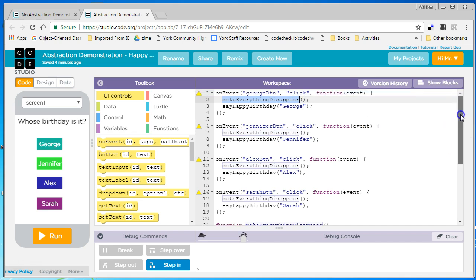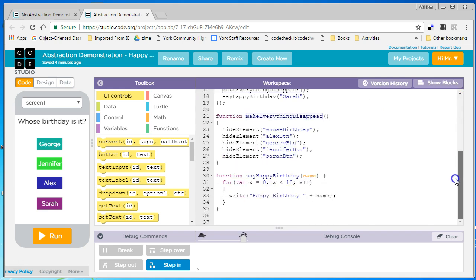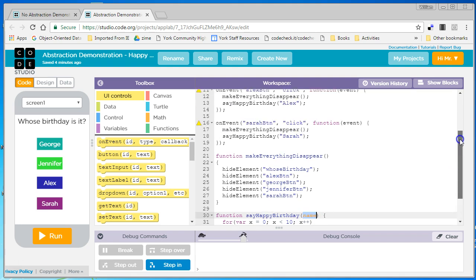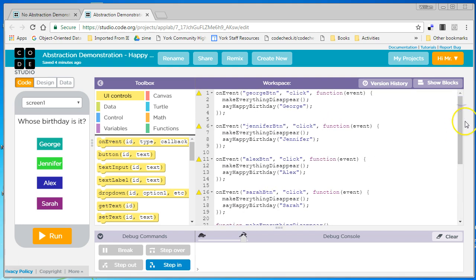Now I did a second abstraction. I made a function called SayHappyBirthday. This one has a parameter. It takes a variable name because it's going to act differently depending on what I pass it. And on the George button, I pass the string George.